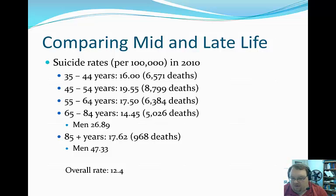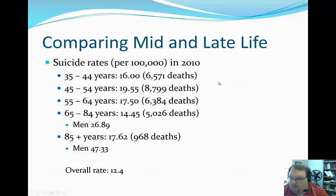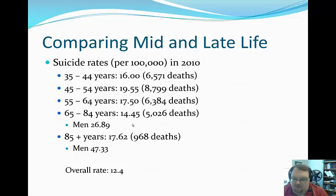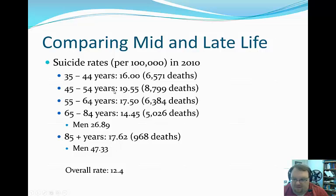This leads us to older adults. While middle-aged adults now have the highest overall suicide rate, I don't want to lose focus on older adults. While the overall suicide rates for older adults have thankfully dropped some, older adult men — particularly older adult white men — still have the highest suicide rates of any specific group. The rate for older adult men is 47.33 per 100,000 — an astronomically high rate, roughly twice what we see in middle-aged adults and approximately four times greater than the overall national average.